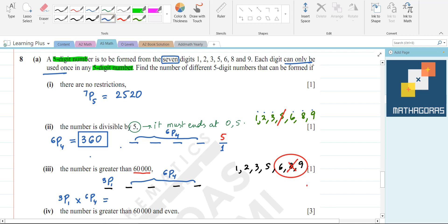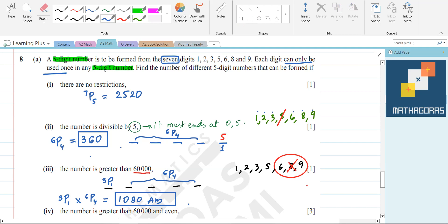That equals 1080. The logic is: for the number to be greater than 60,000, the first digit must be 6, 8, or 9. Once we select one of those three numbers, it cannot appear again, leaving six options for the remaining four positions — giving 3P1 × 6P4 = 1080.